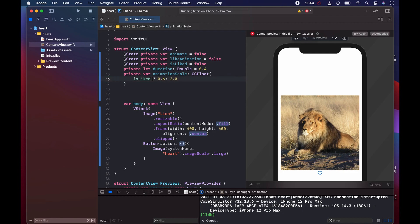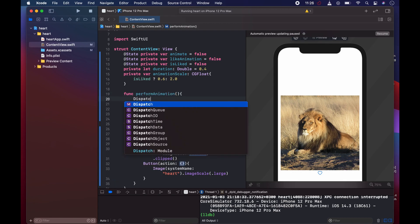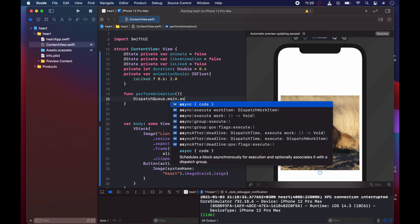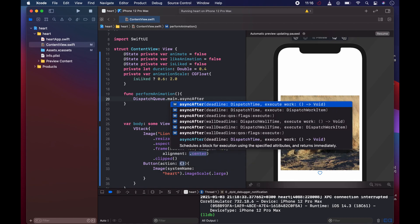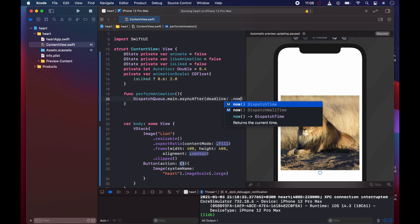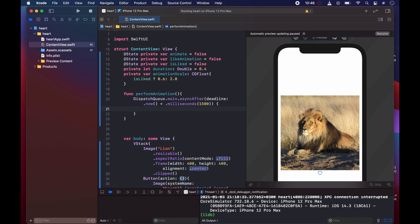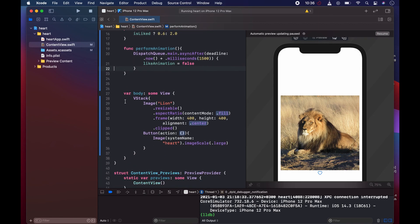Now we create a function `func performAnimation()`. Inside it, we call `DispatchQueue.main.asyncAfter(deadline: .now() + .milliseconds(1500))` and within that closure we set `likeAnimation = false`. This function will handle hiding the heart overlay after 1500 milliseconds.